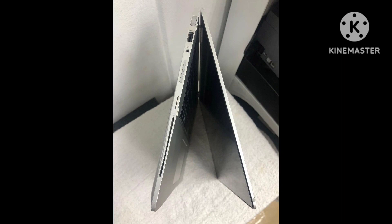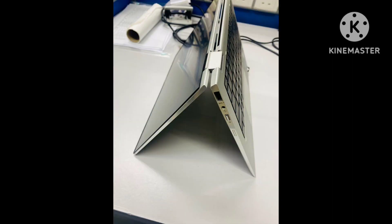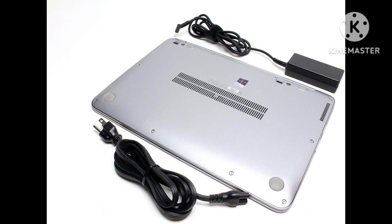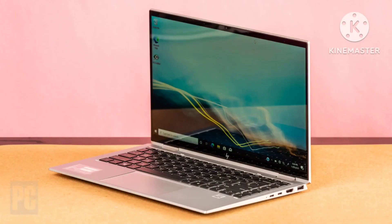The EliteBook 1040 G10 includes a modern WLAN module from Intel AX211 that also supports modern 6GHz networks, Wi-Fi 6E, and Bluetooth 5.3. In the test with our Asus reference router, the transfer rates are very high, and there are also no problems at all in regular usage, including some large downloads, during the testing period.